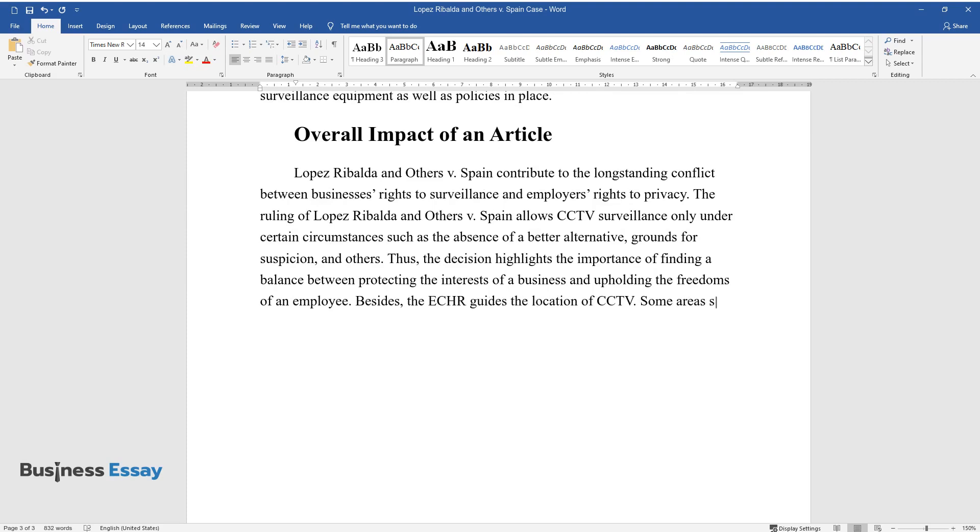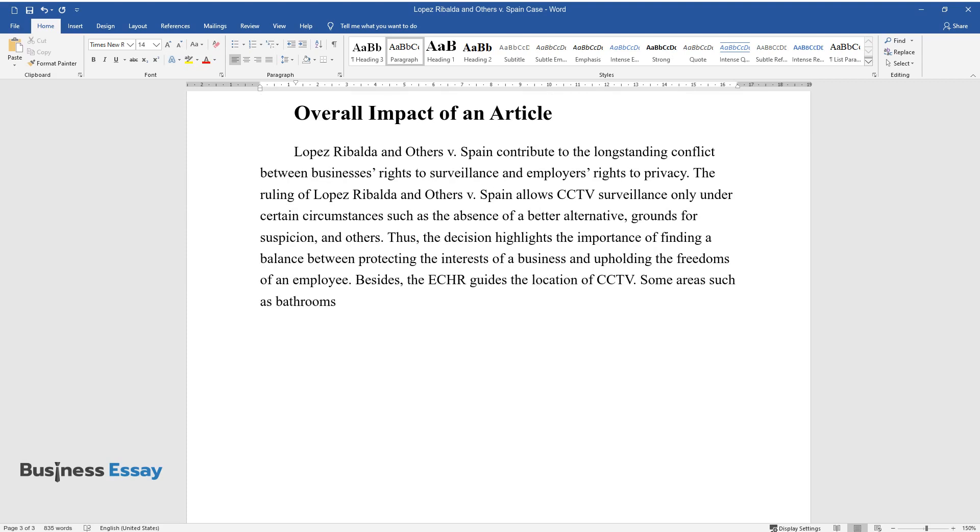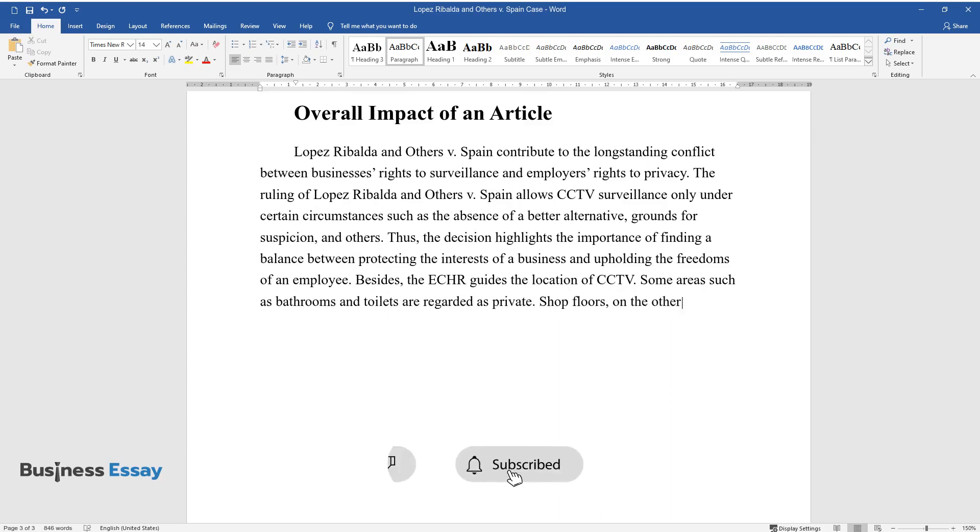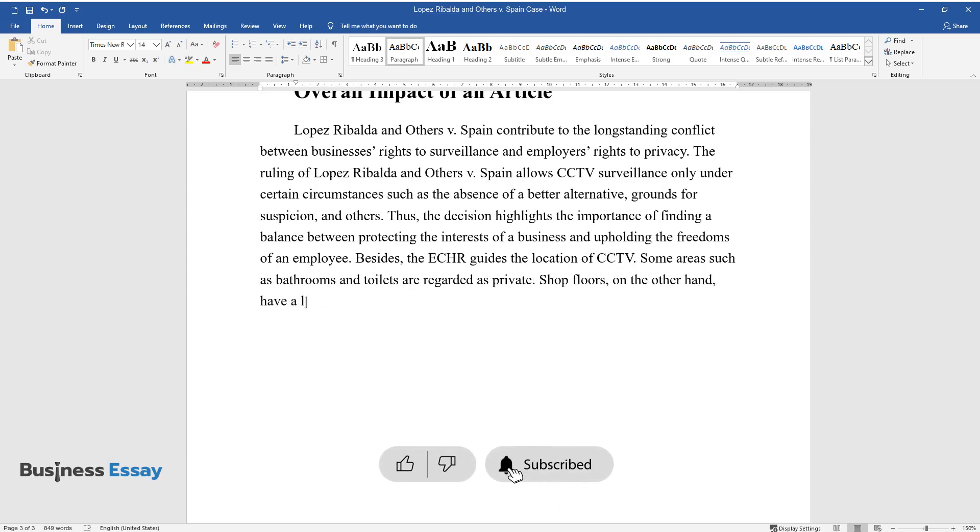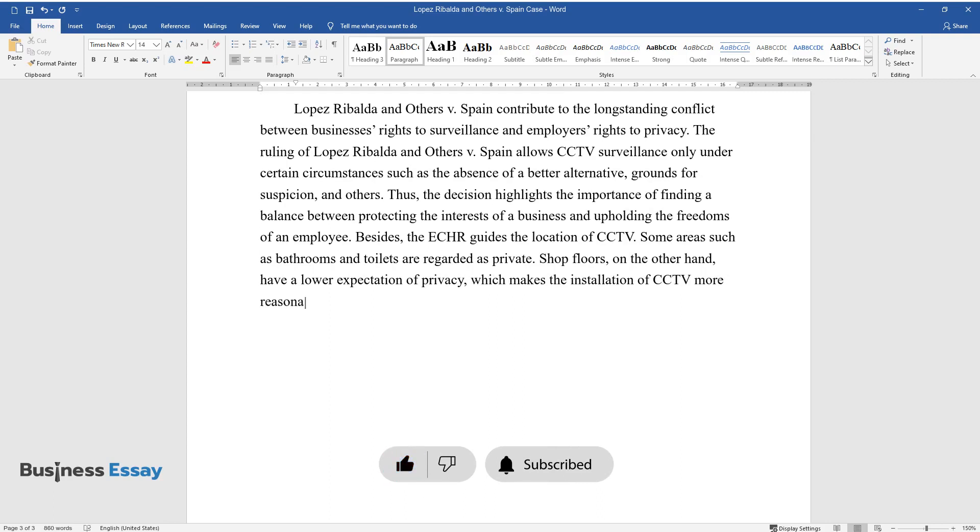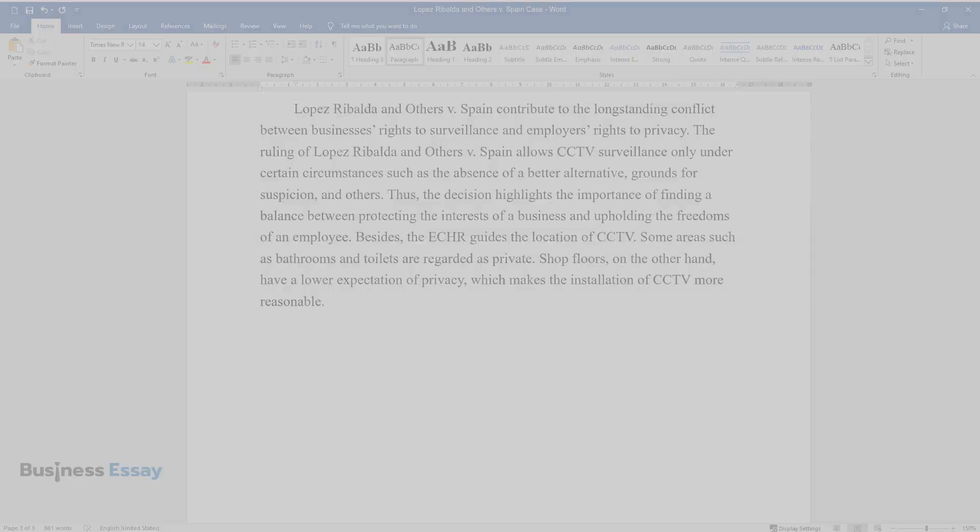Some areas such as bathrooms and toilets are regarded as private. Shop floors, on the other hand, have a lower expectation of privacy, which makes the installation of CCTV more reasonable.